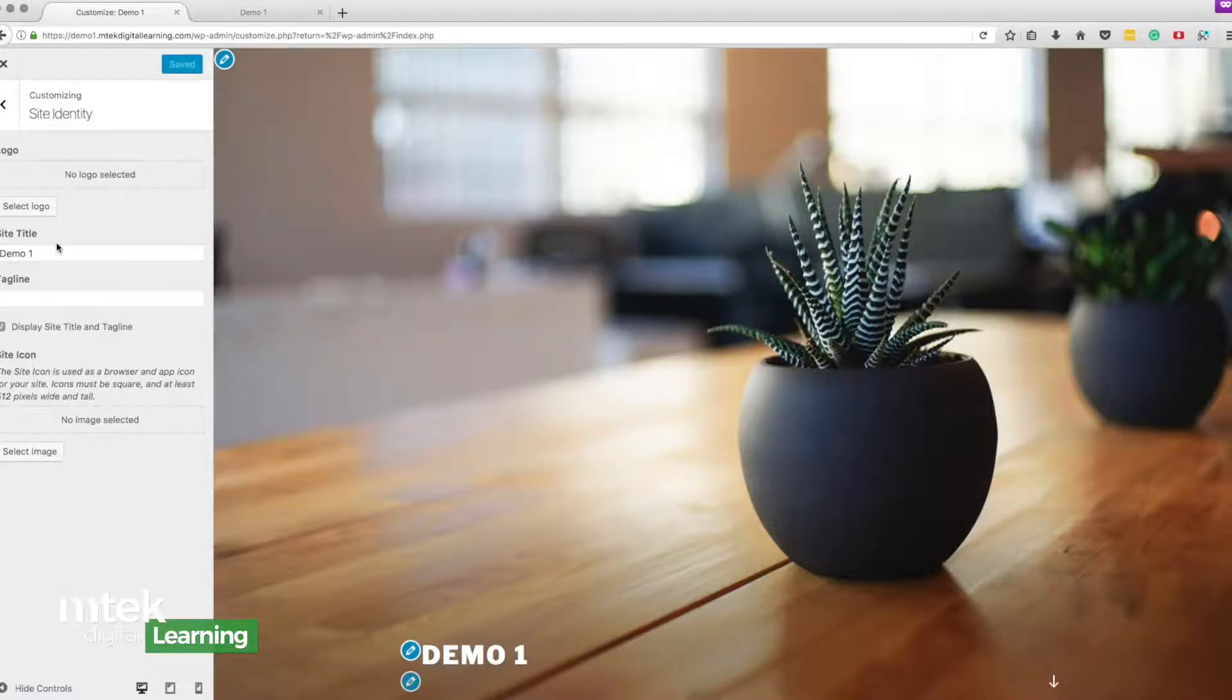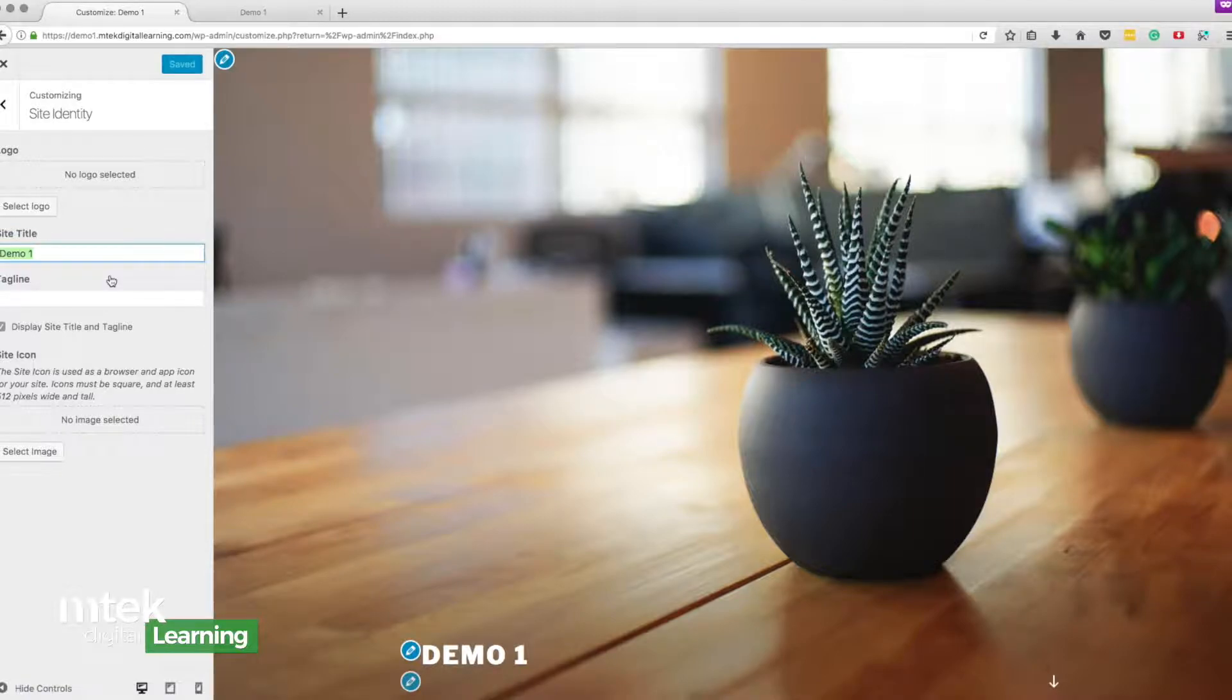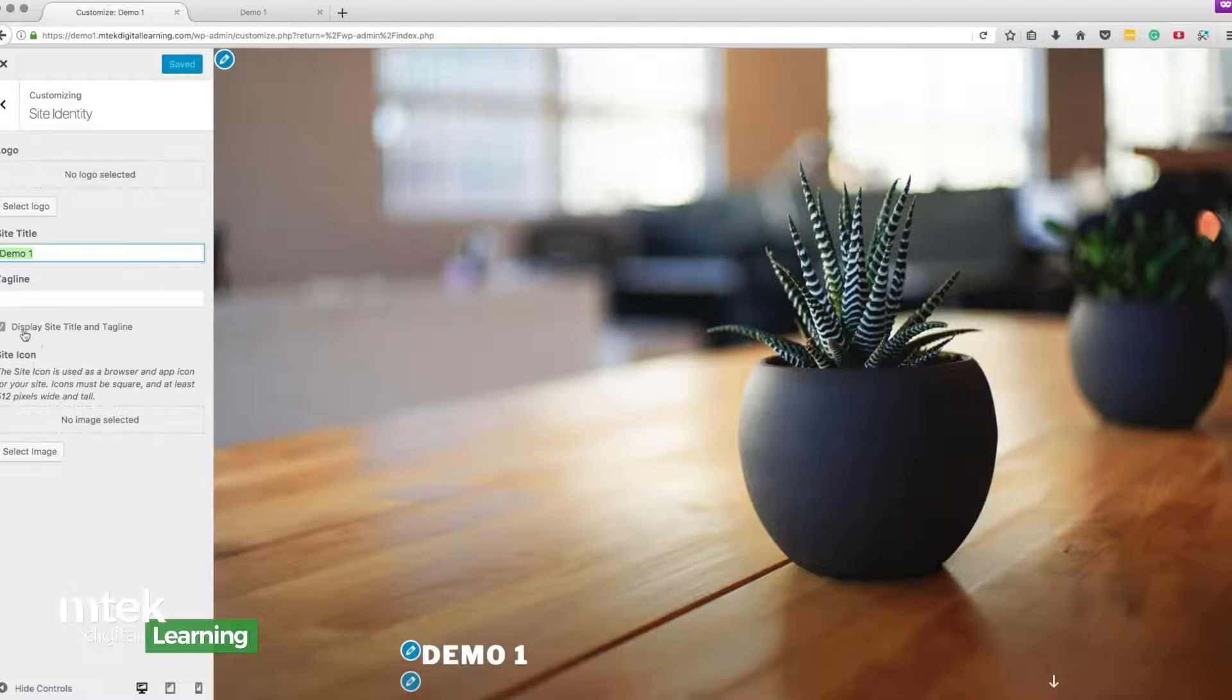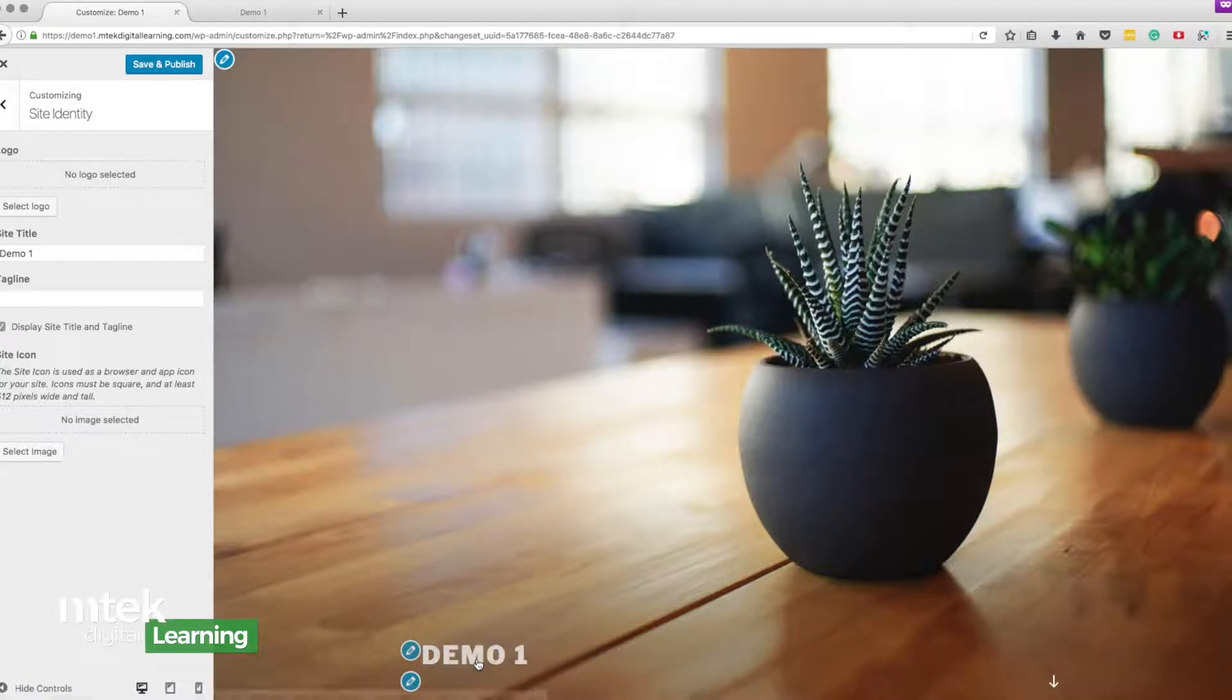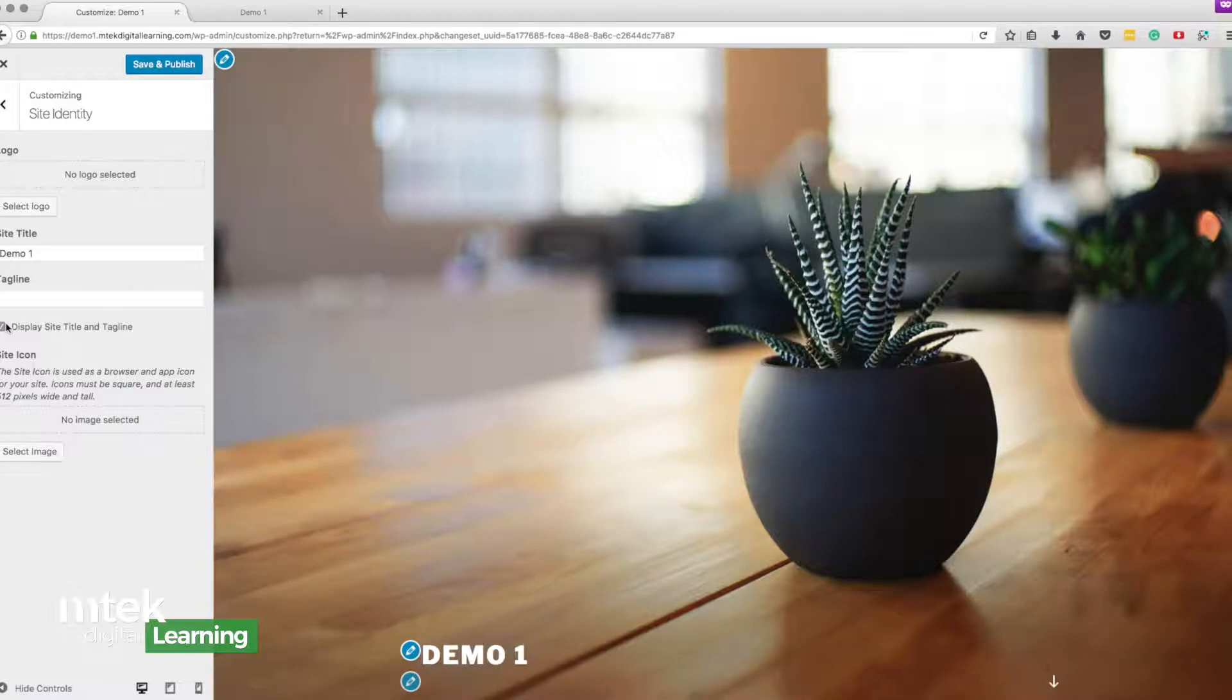What else might I want to do? I might want to change the name. So demo one is kind of a lame name but in our case that's exactly what this site is for but I might not want it to show up. So if I click this you notice it was here and now it's gone. So that's an example of what this particular theme and how it behaves.